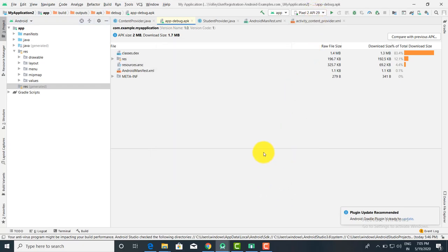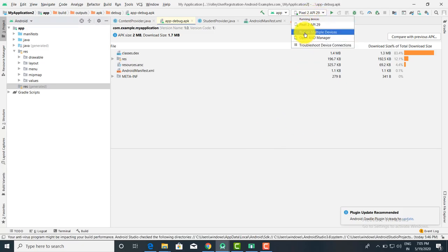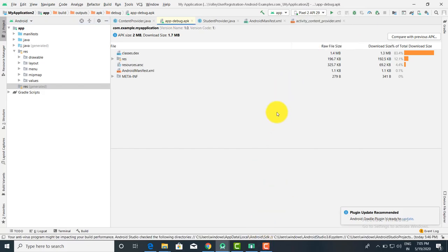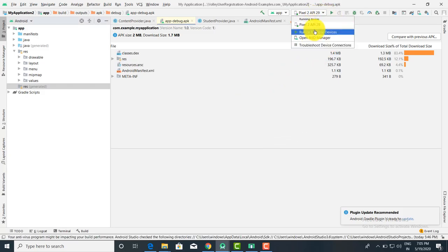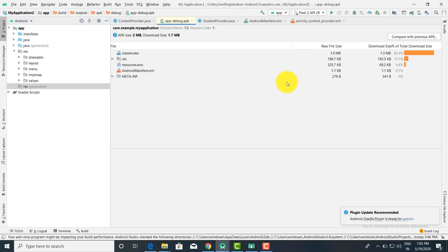When you connect your mobile, you will get your mobile listed here. You have to select your mobile so that — without using the emulator — you can directly run your application on your mobile. If you don't want to use the emulator, connect your mobile with USB, select your device from here, and run the application. You can then open your mobile and test the application directly on it.